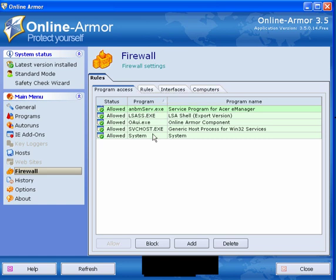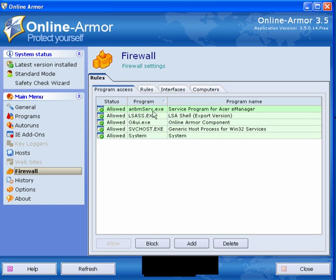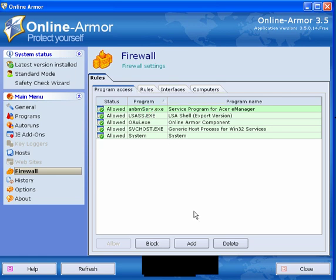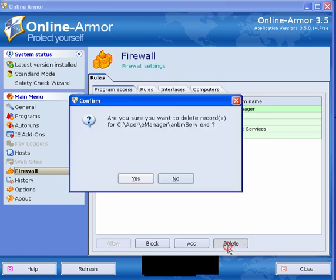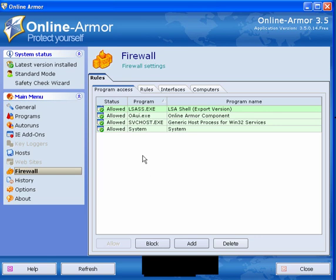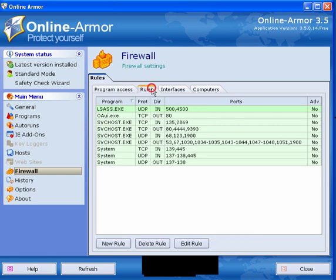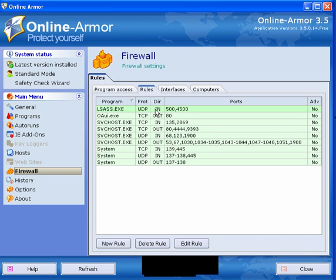The firewall. This shows you the programs that are currently accessing the internet. You can delete them, block them or add. The rules will show you the programs, the protocol and the direction, the port number.